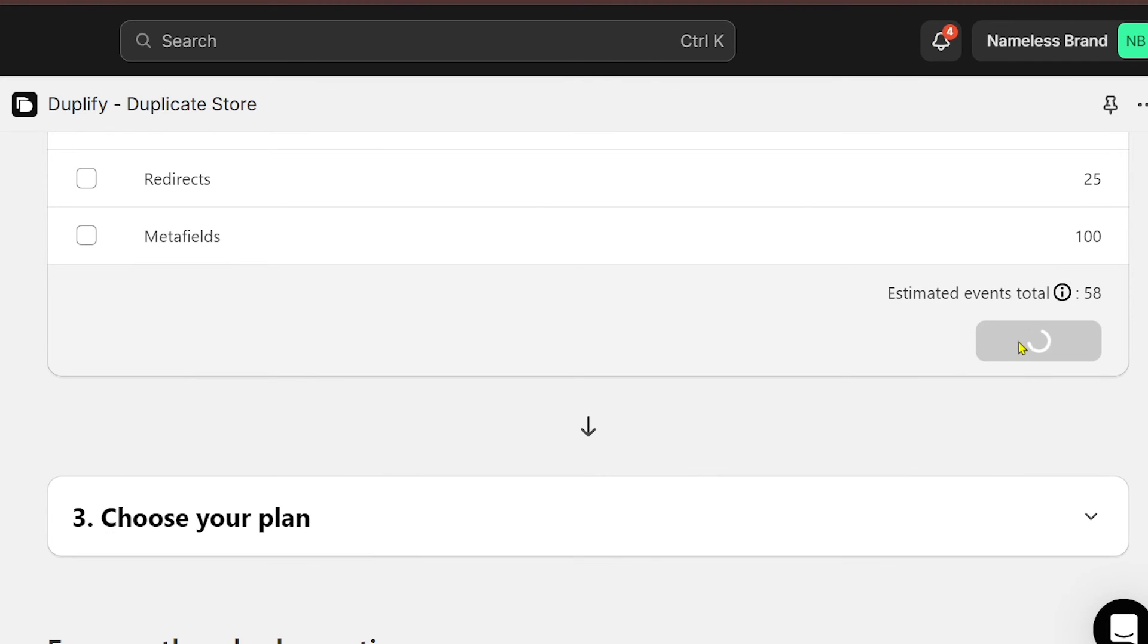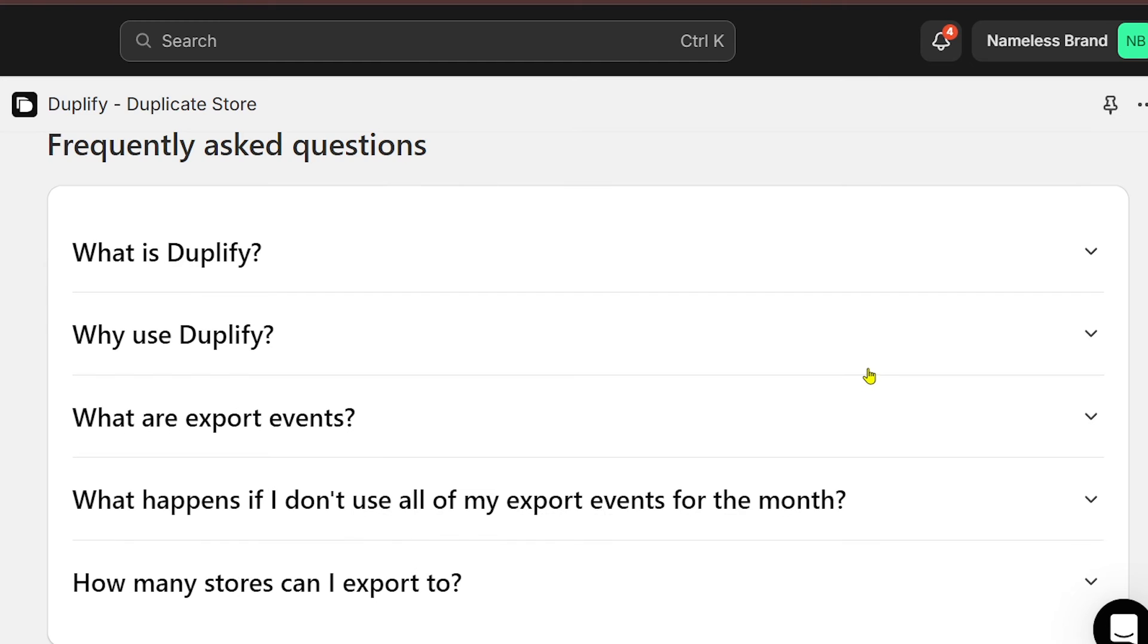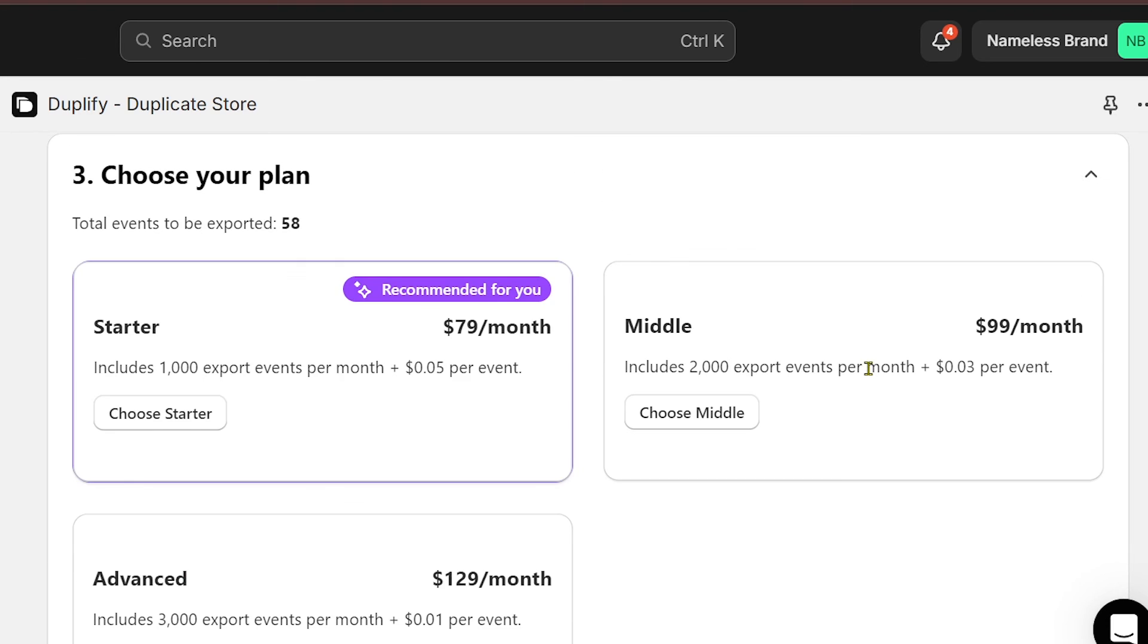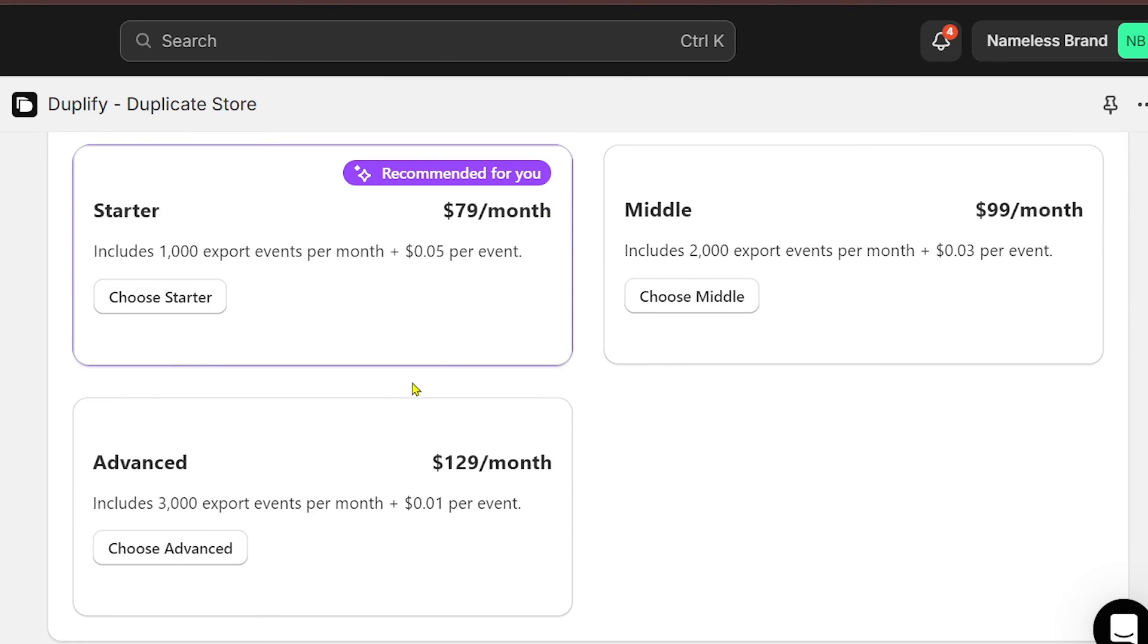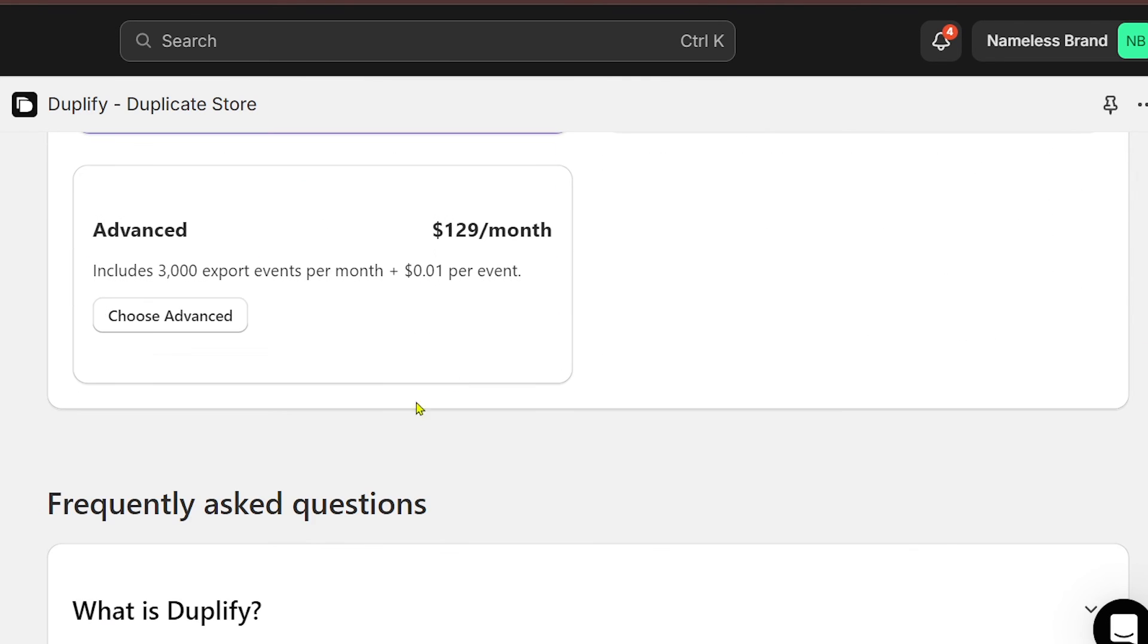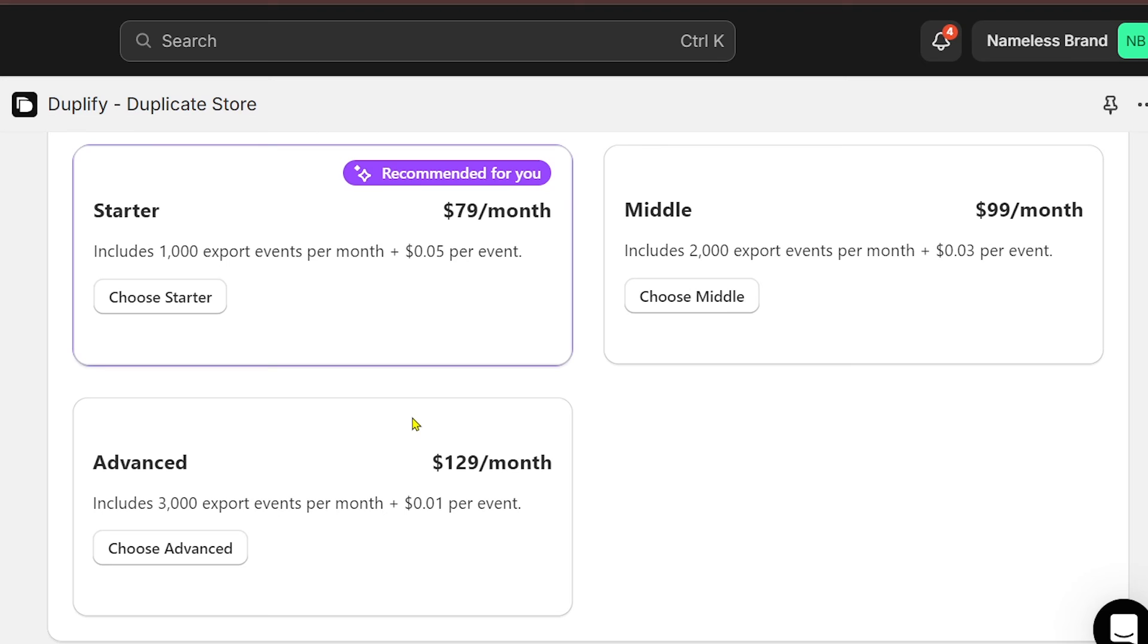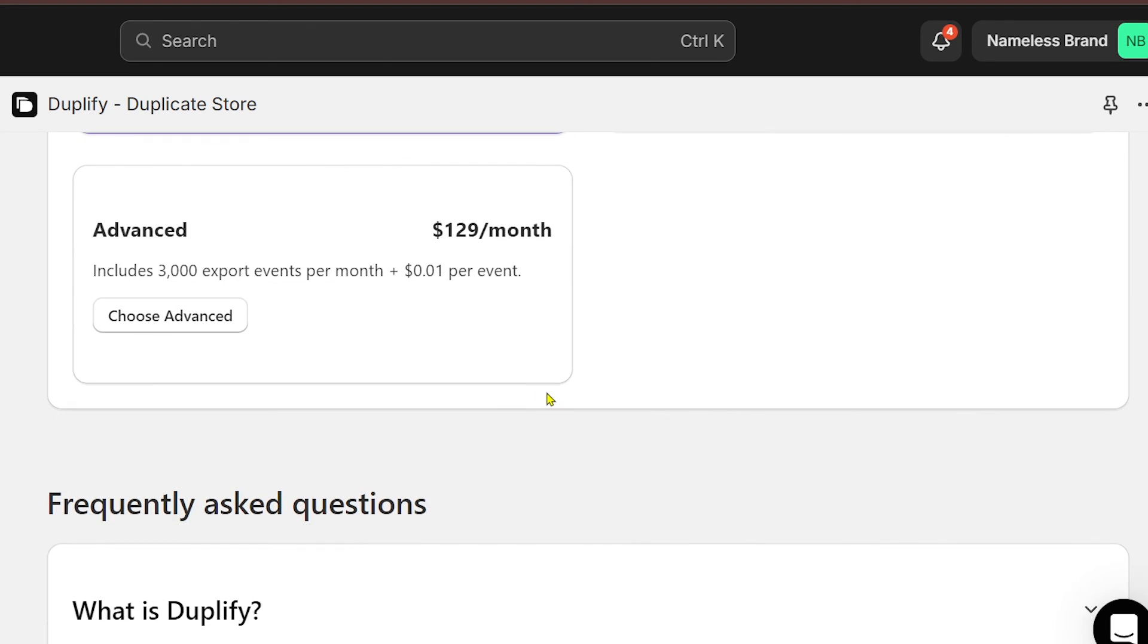Choose any plan that you like. We have Starter which costs $79 per month, Middle, and Advanced. Once everything is done, you should be able to duplicate your store. That is how you do it.